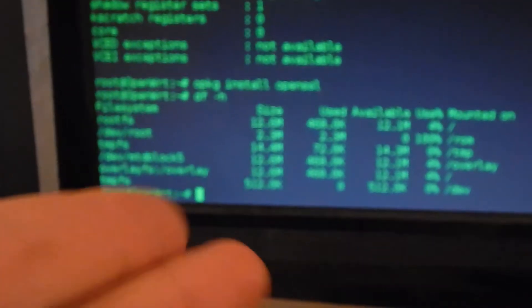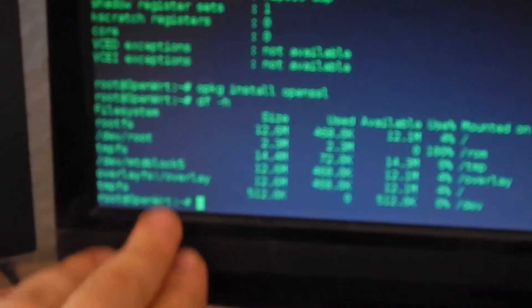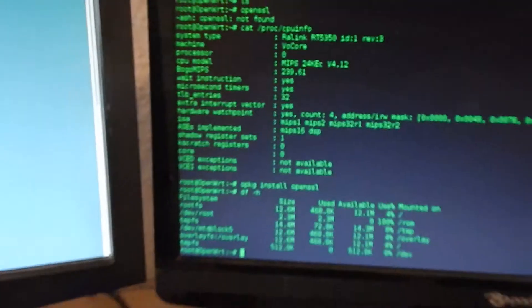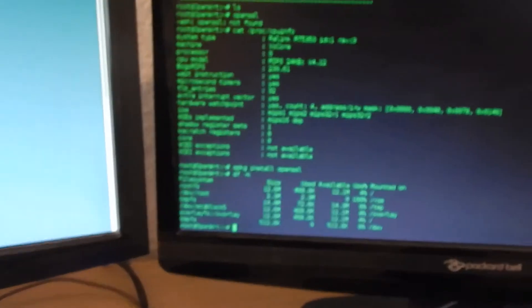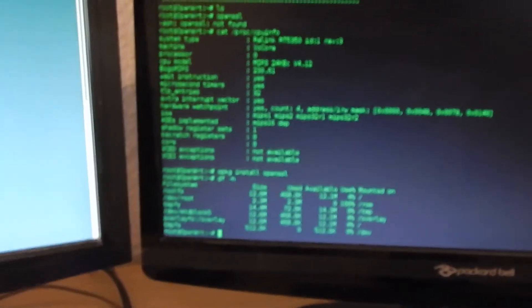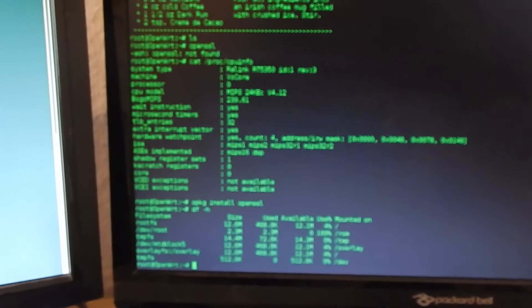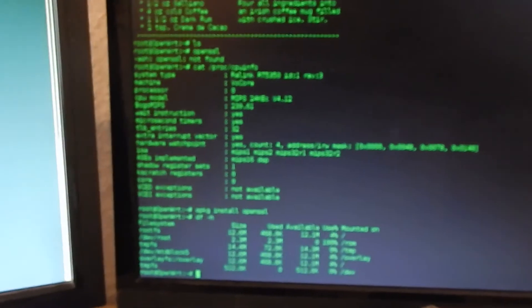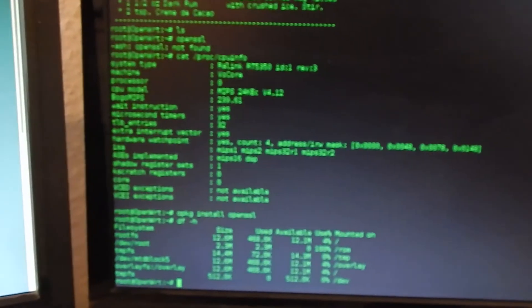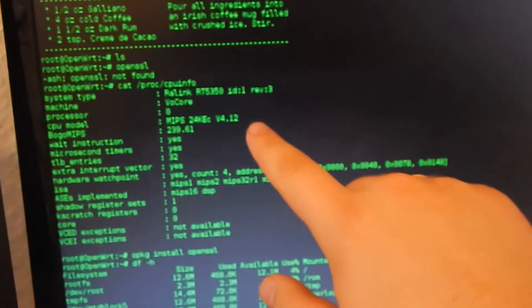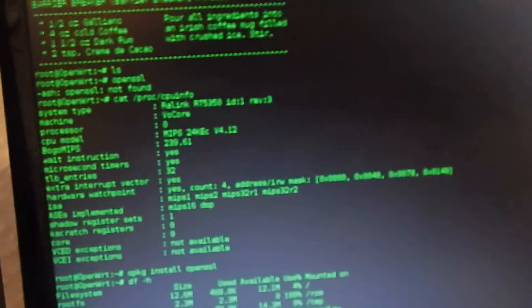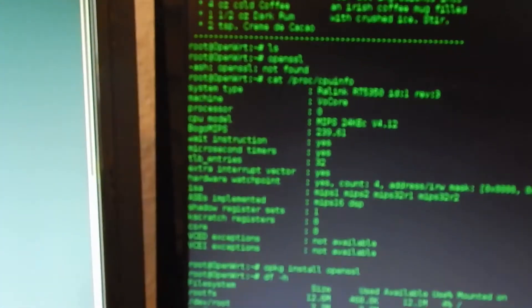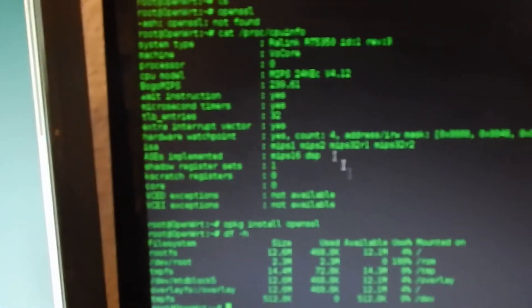I just logged into my vocore and I checked out which CPU it is, and I get this information that it is a MIPS processor.